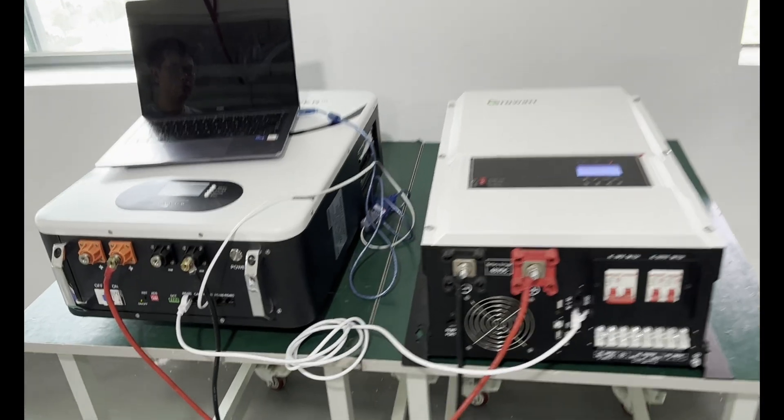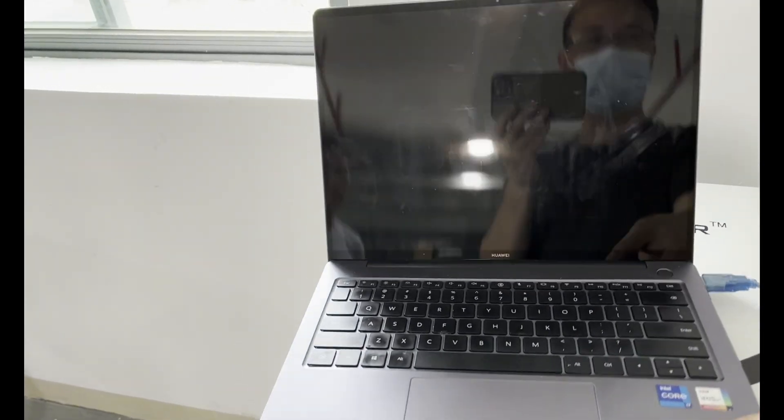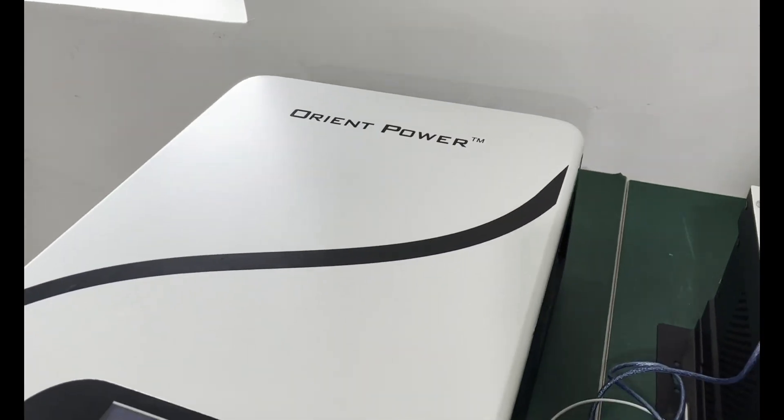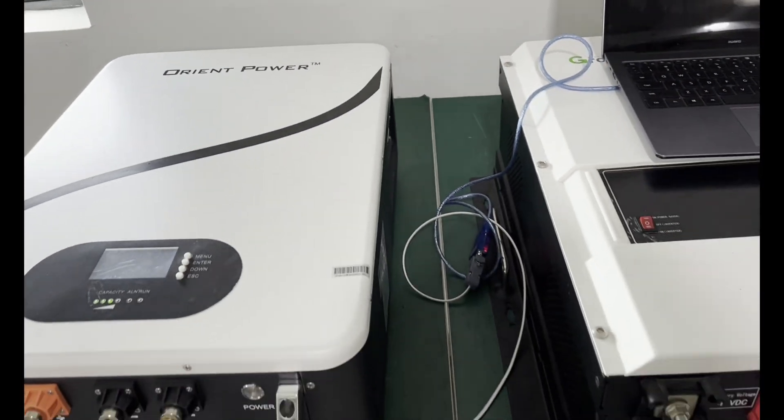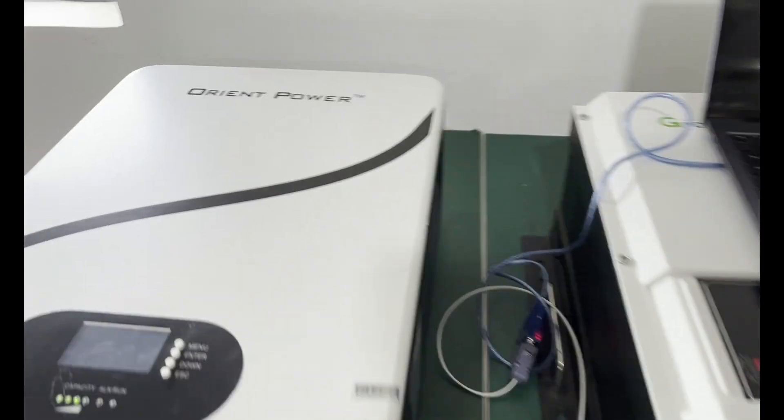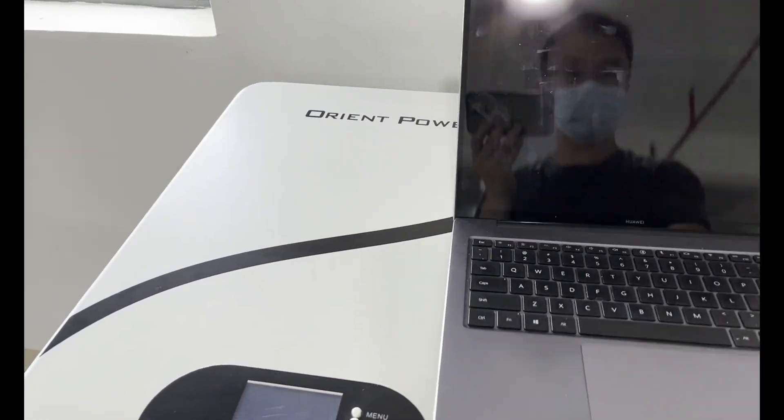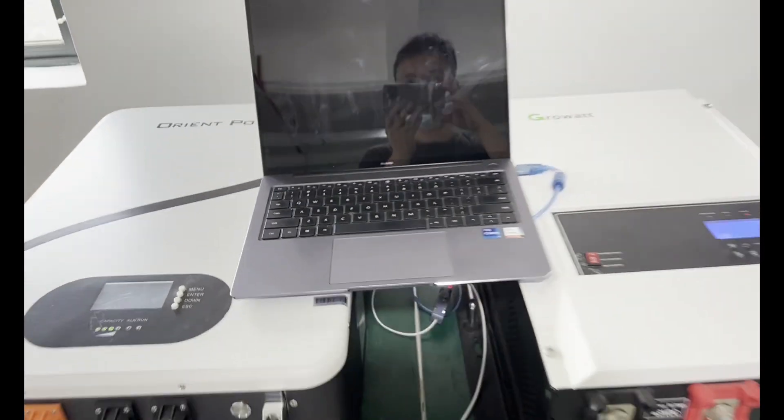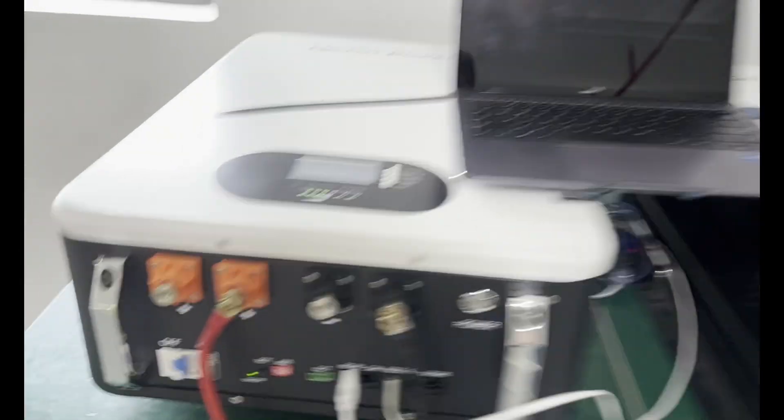This video is for setting the power battery to Gluwatt split-phase inverter model SPF 5000T DVM.